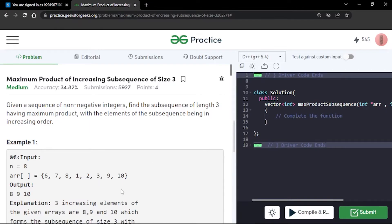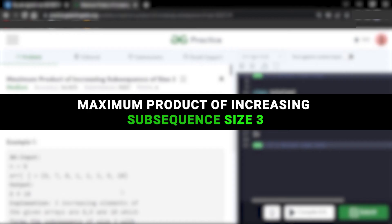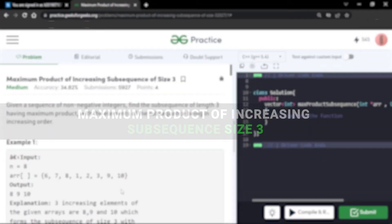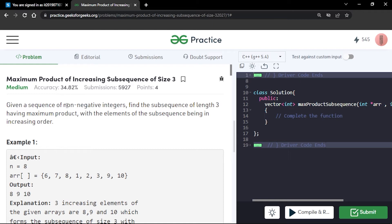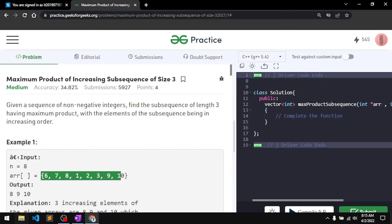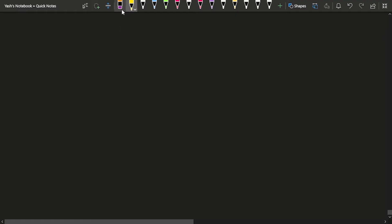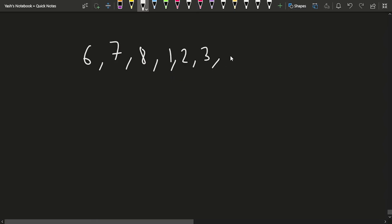In this video we will be discussing the problem: Maximum Product of Increasing Subsequence of Size 3. The problem says you will be given a sequence of non-negative integers and you have to find a subsequence of length 3 having the maximum product, with elements of the subsequence being in increasing order. Suppose you have been given an array that consists of n elements: 6, 7, 8, 1, 2, 3, 9, and 10.